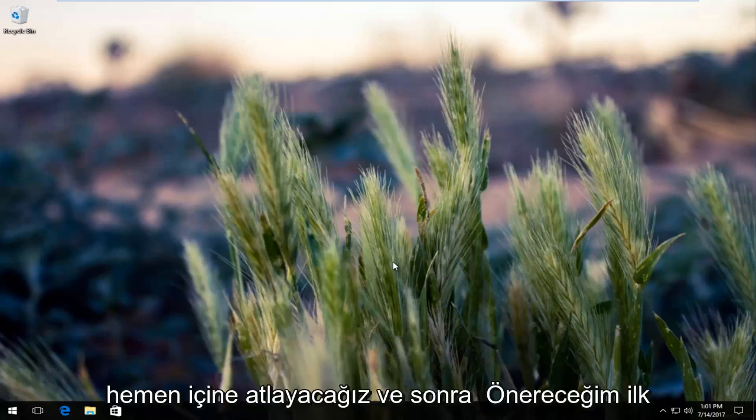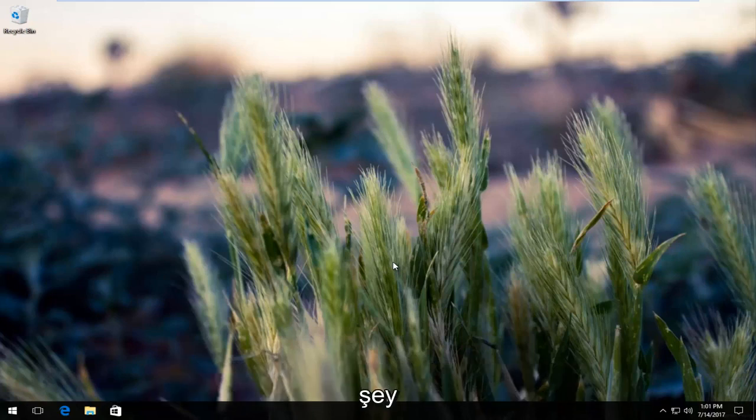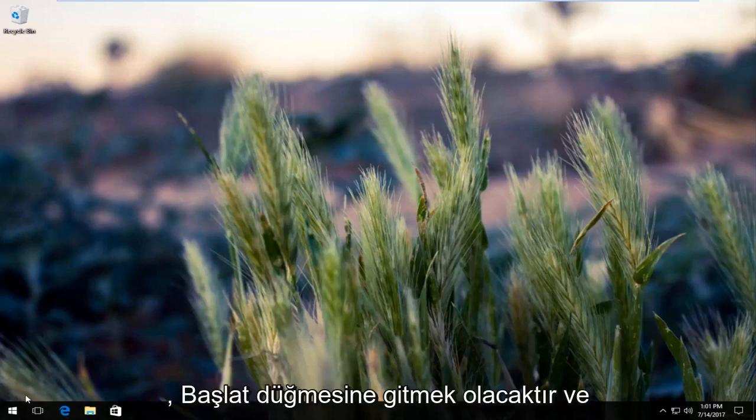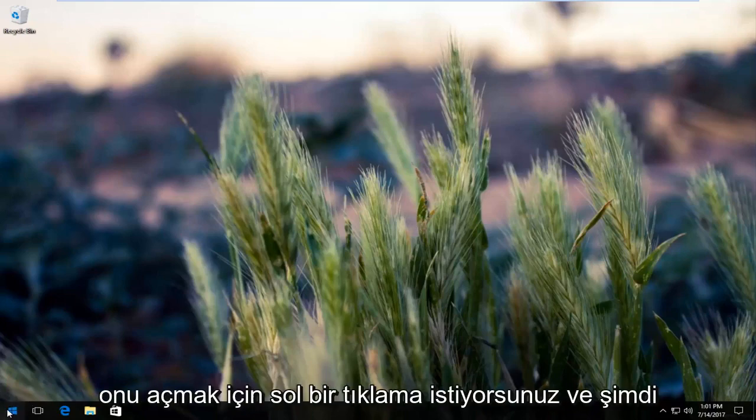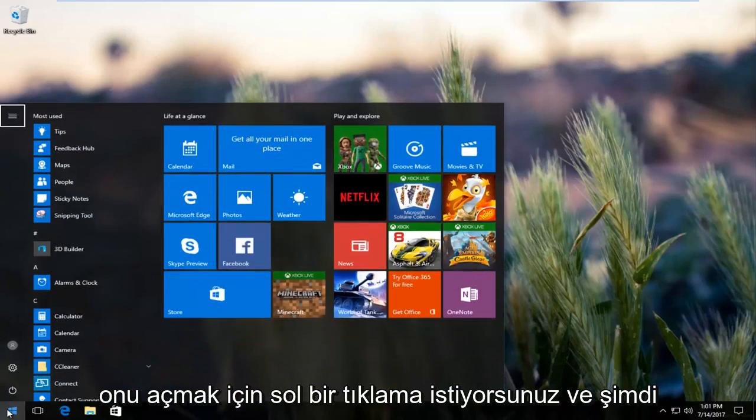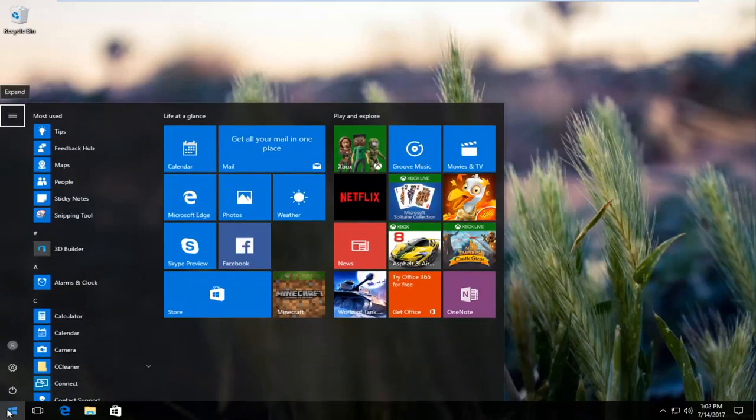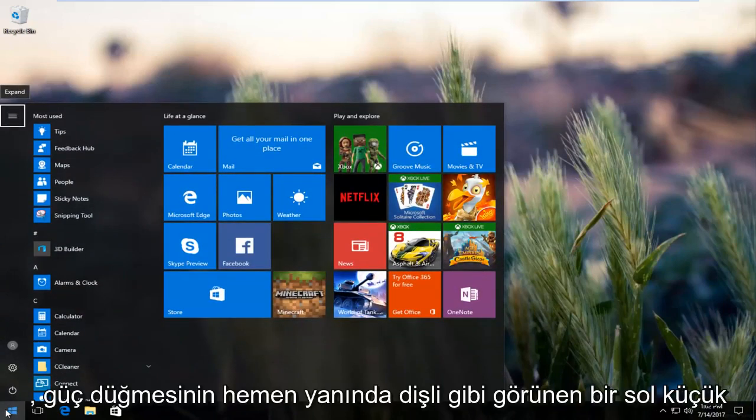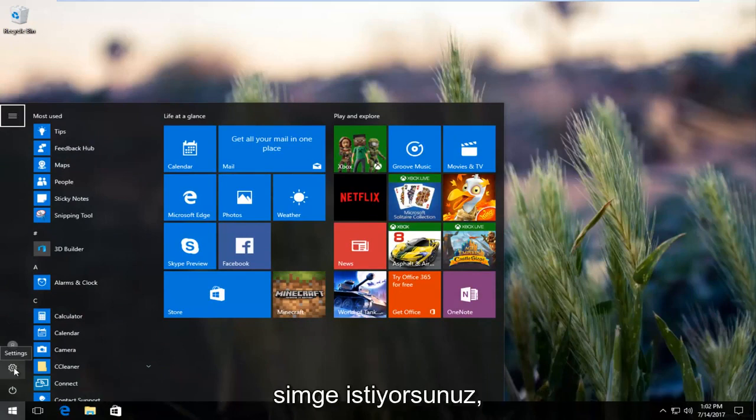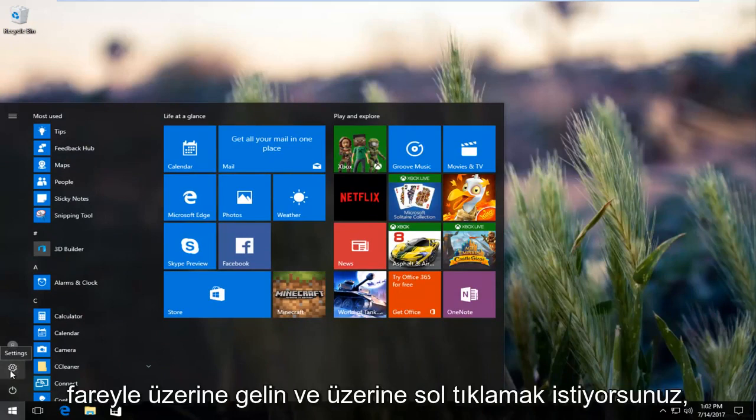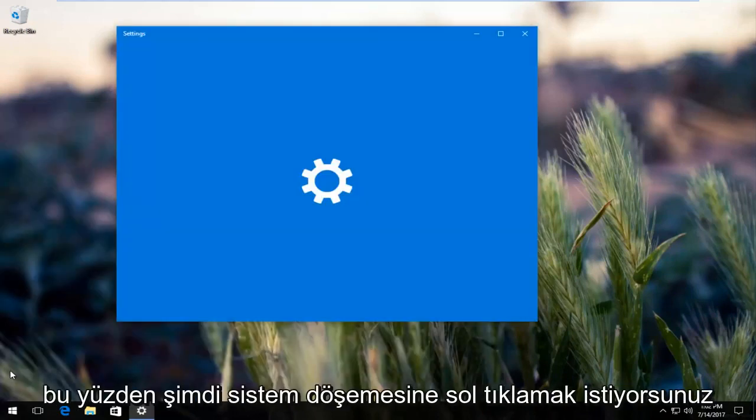The first thing I would recommend would be to head over to the start button and left click to open it up. Now you want to left click on the little icon that appears to be a gear right above the power button. It should say settings when you hover over it.